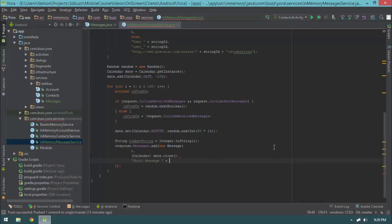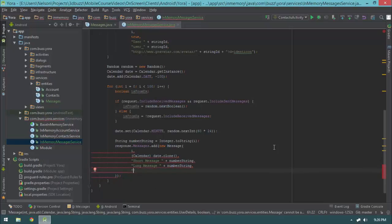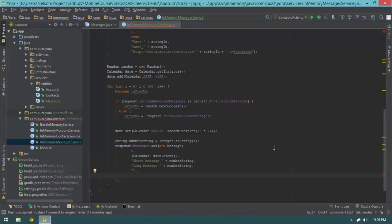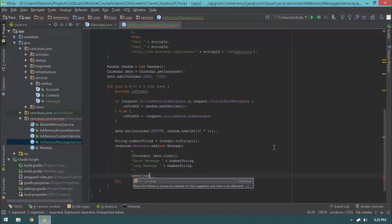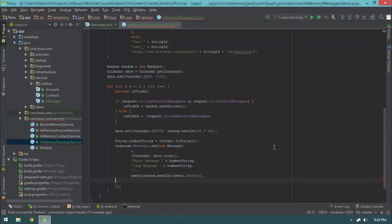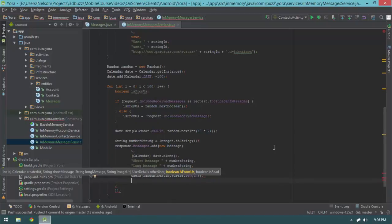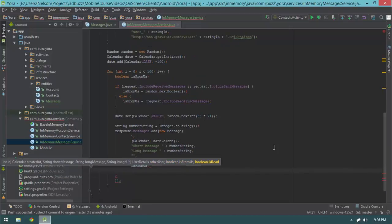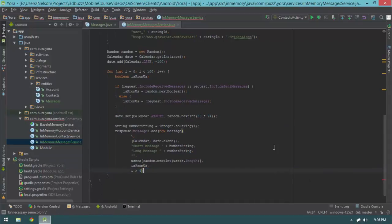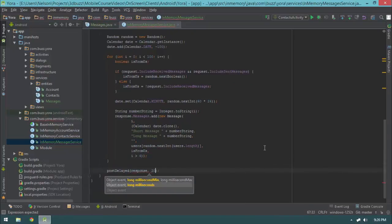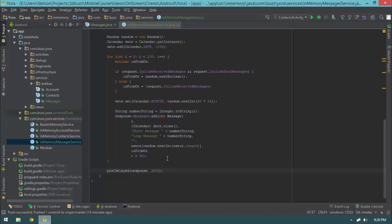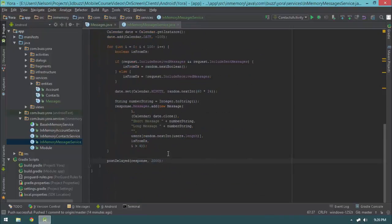Then the short message will be numberString, the long message will also be numberString, and for the image I'll leave it blank — we're not worrying about fake images. The other user will be users[random.nextInt(users.length)], picking a random user. For isFromUs we use the isFromUs variable, and isRead will be true if i is greater than 4. Finally, we post a delayed response of two seconds. That is how we're going to get fake messages.